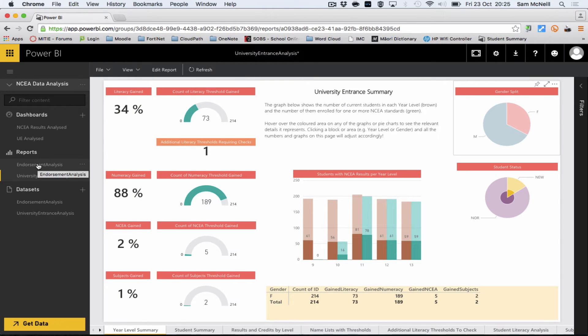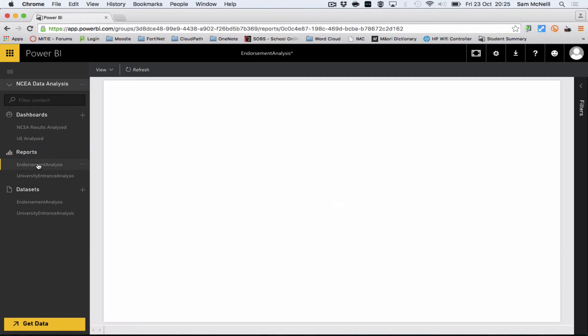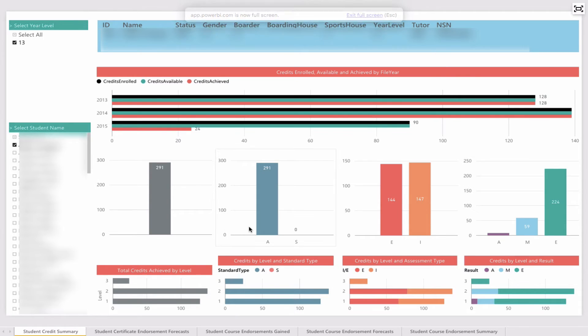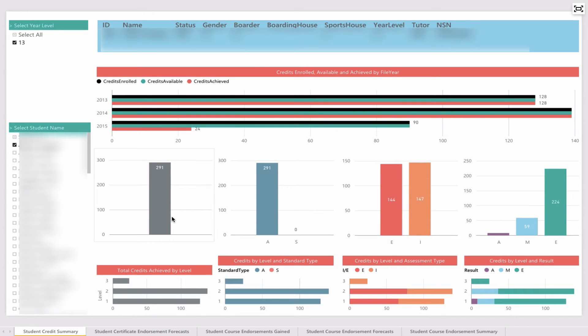Another tool we have developed is endorsement analysis. I'll come out of full-screen view and choose this from the left-hand side. Here we have a nice tool that gives an overview of a student's credits.